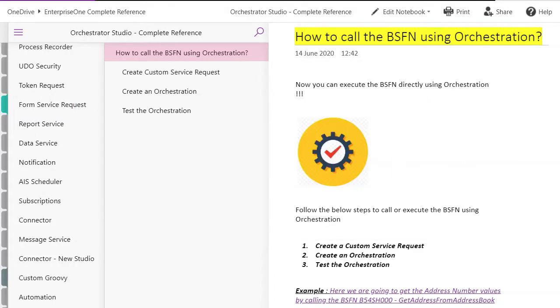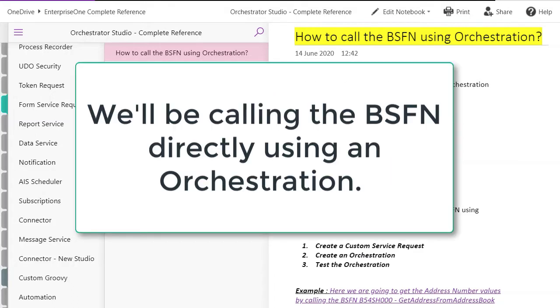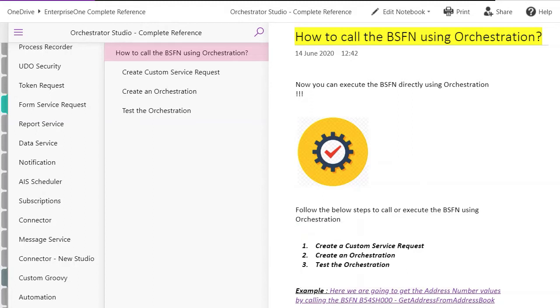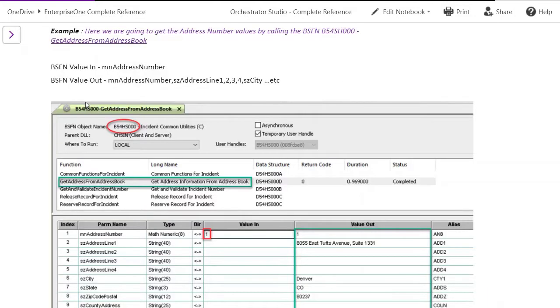We are going to see how to call the business function using an orchestration. Here you see the three steps required. You need to create a custom service request, then an orchestration, and then you need to test the orchestration. Once tested, you can move it to DV, PY, and ultimately PD. Let's have a look at a simple example of how we did this.